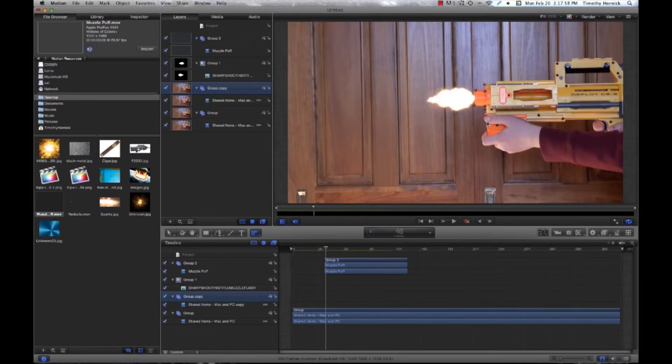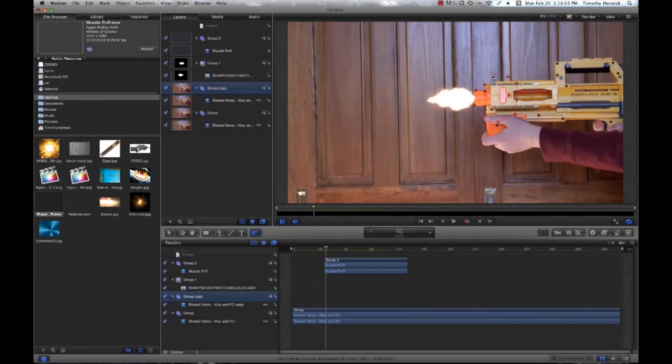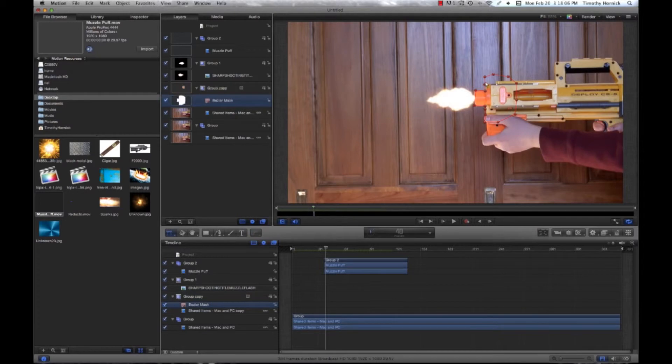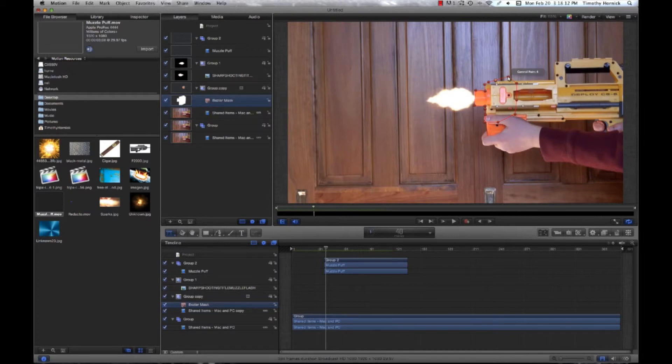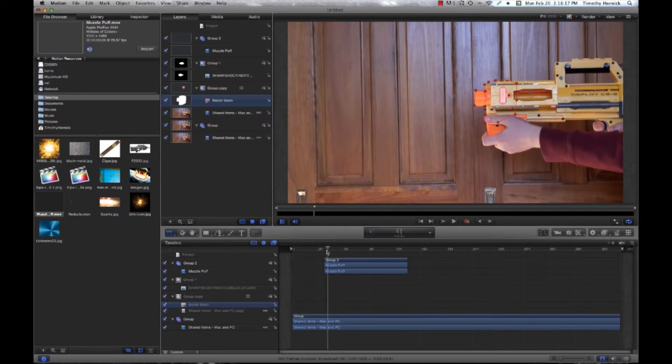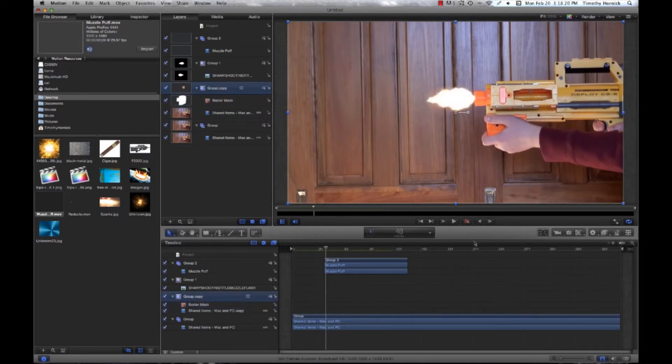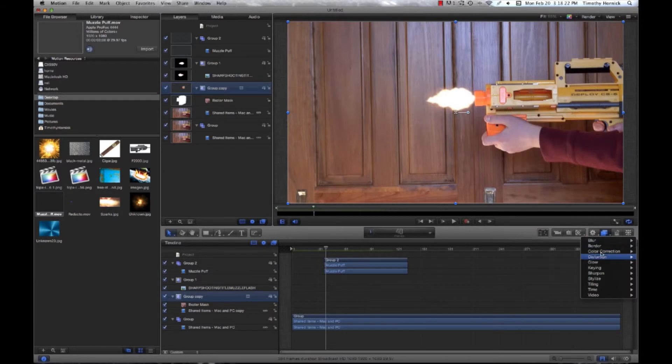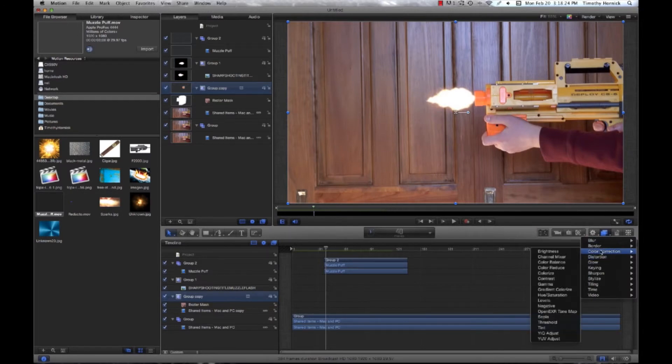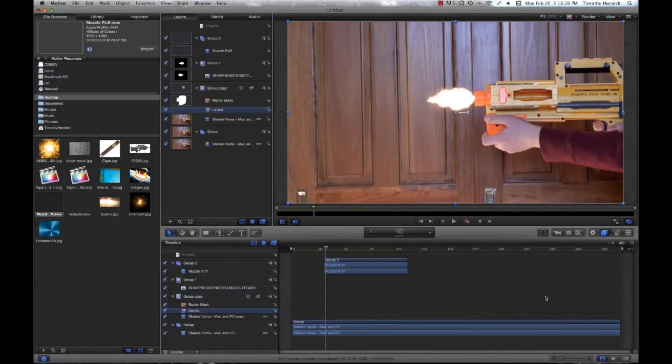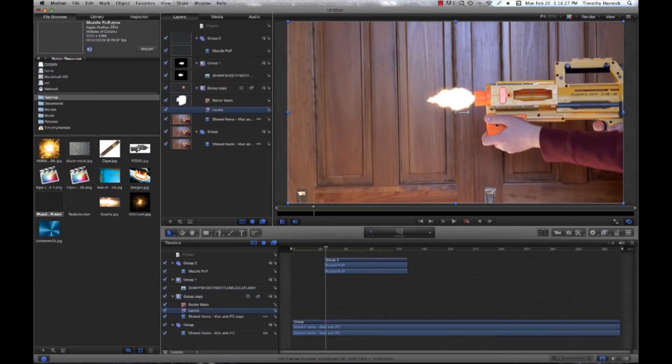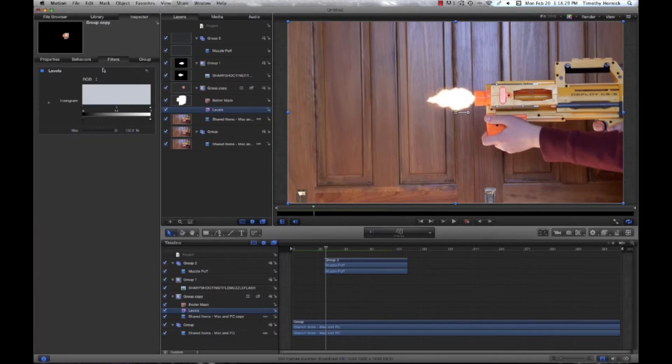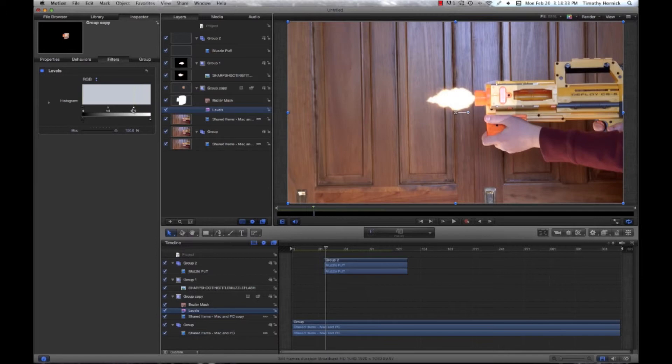And you want to go around the outline of the gun. Don't be too specific because we're going to feather it out anyways. But just wherever you think would be affected by the flash. Maybe drag these points. One nice thing about the Bezier mask is that you can change the points of your mask even after you've made it. So then with our group copy selected, we're going to go under filters. Should be color correction. Levels. Go into the inspector. Under filters.